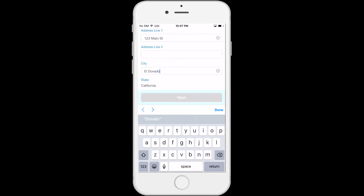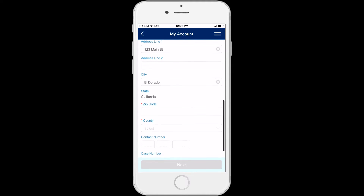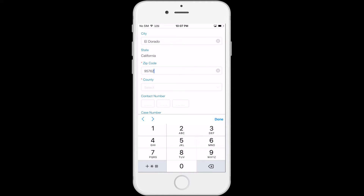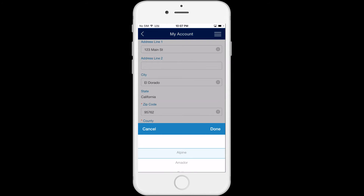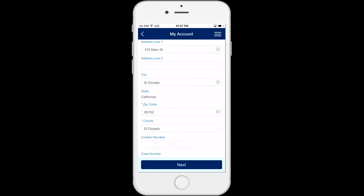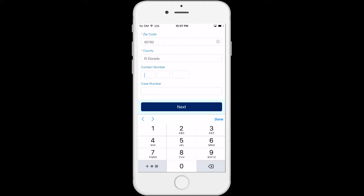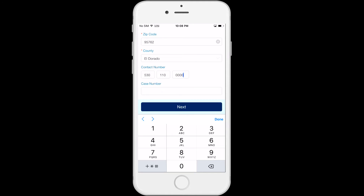Enter your zip code — this part of your address is required to complete the registration. Next, select the county that you live in from the drop-down menu. If you want to, you can also enter a phone number, including the area code, that the county can use to contact you.